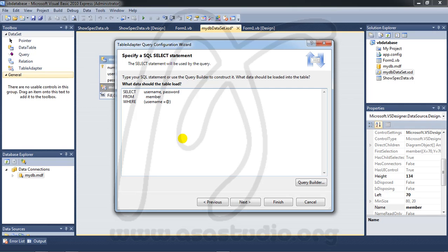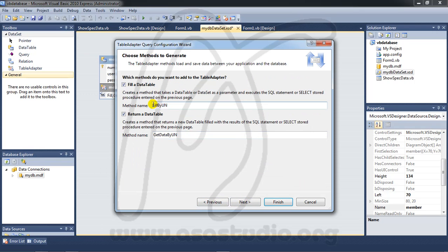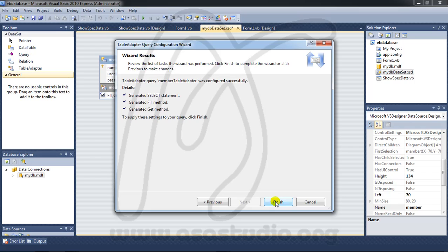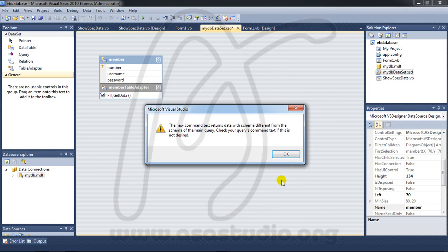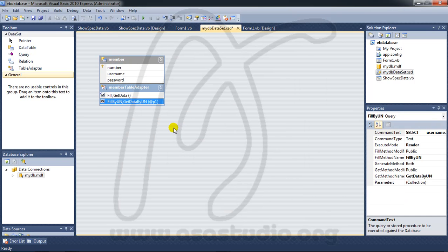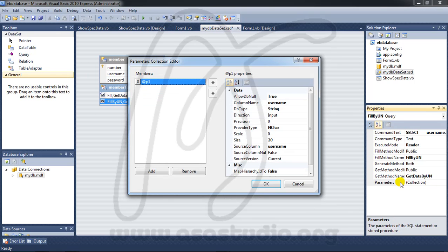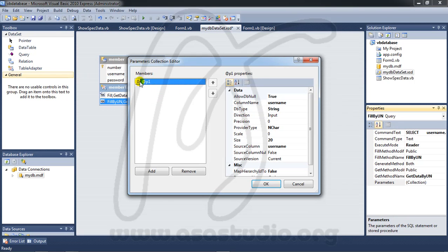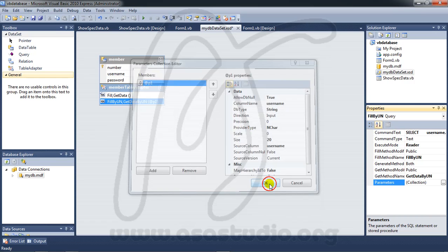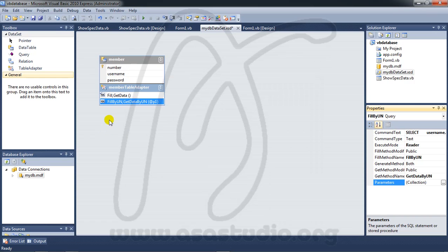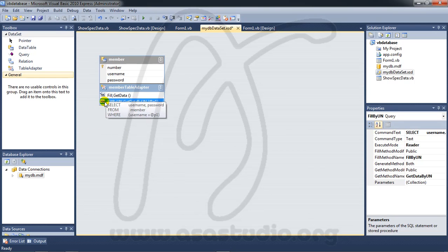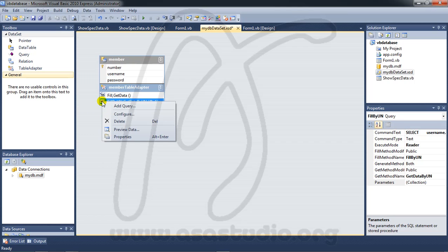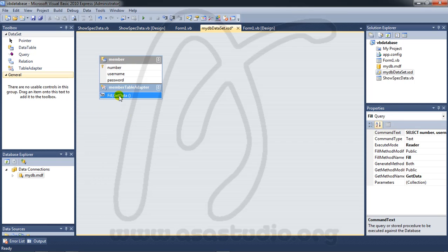Maybe parameter one, parameter one. Okay, press next and fill by UN, fill, get data by UN, next. Okay, finish. Oh sorry, here select, select fill by UN and go to collection and I have like this. And I have like this. Okay, and press OK. Make sure your SQL statement is right.